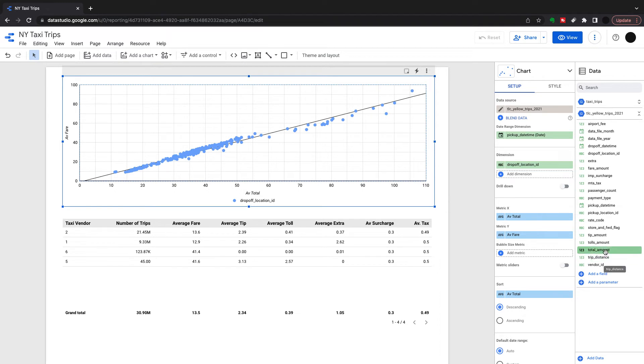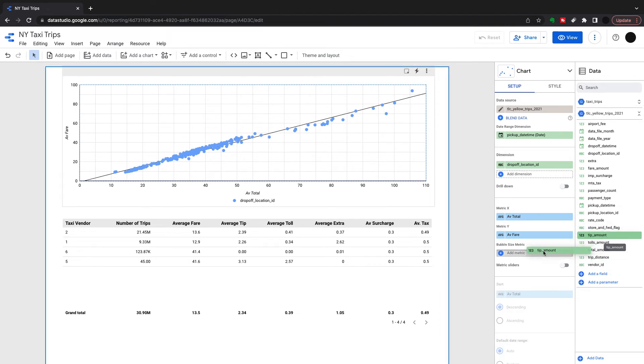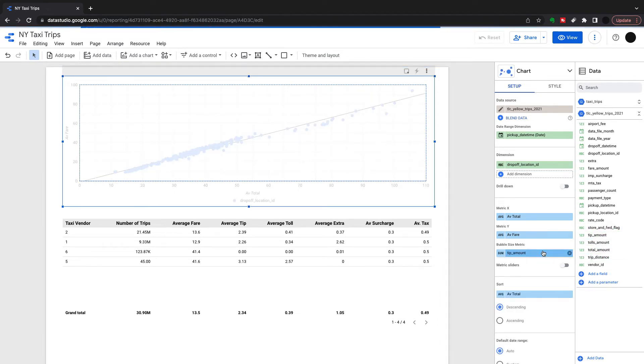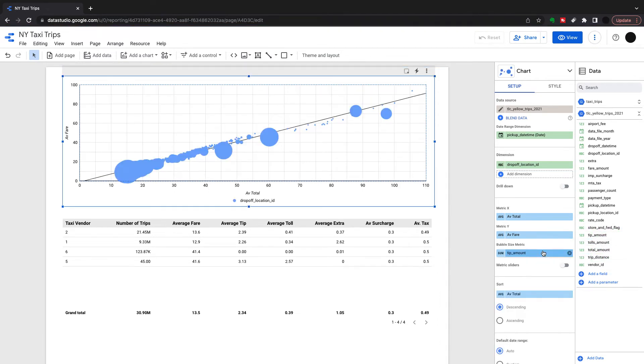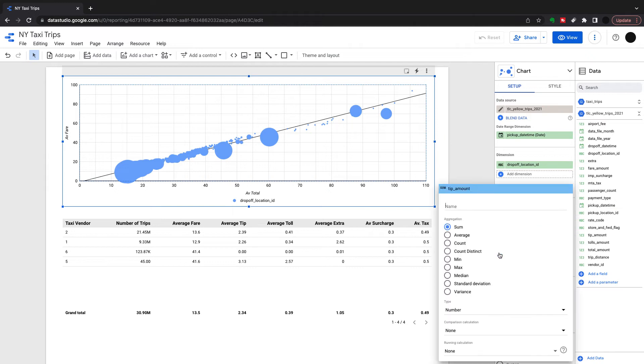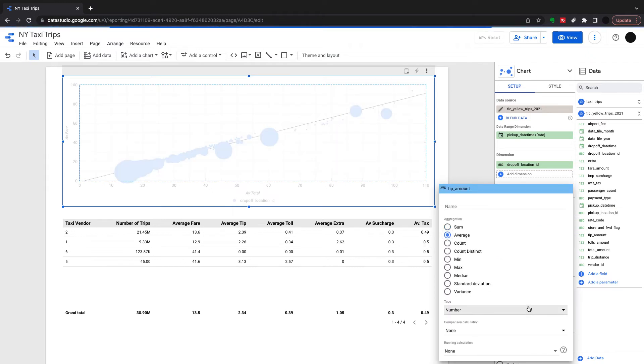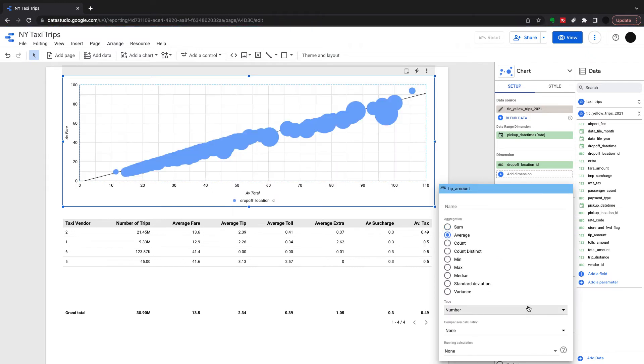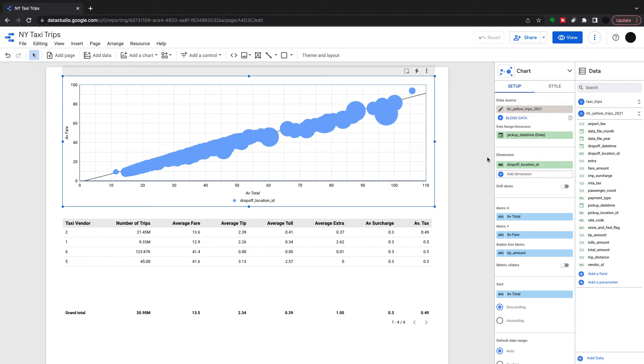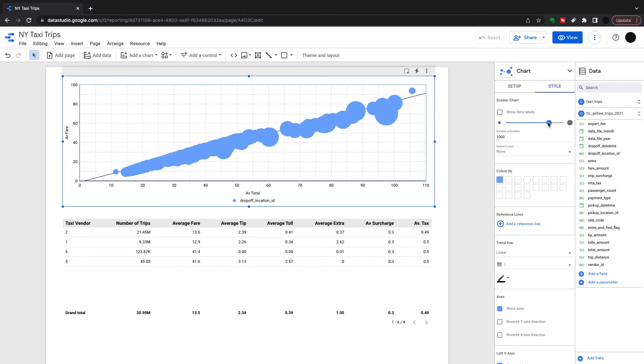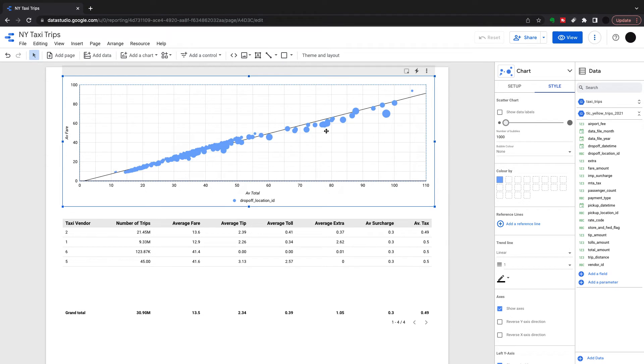What I'm going to do here is bring the tip amount into the size of the bubble. I need to turn this to average because everything is on that average scale. You can see that this is fairly difficult to discern anything from.